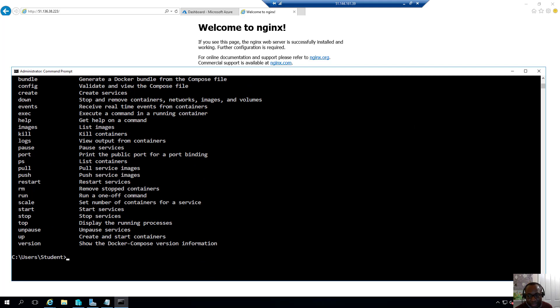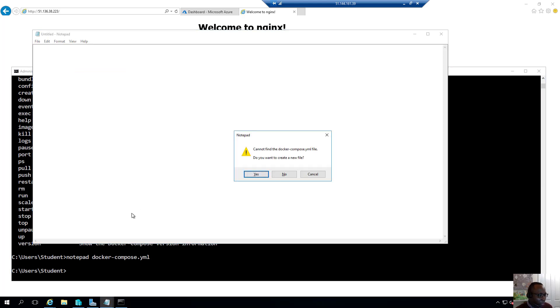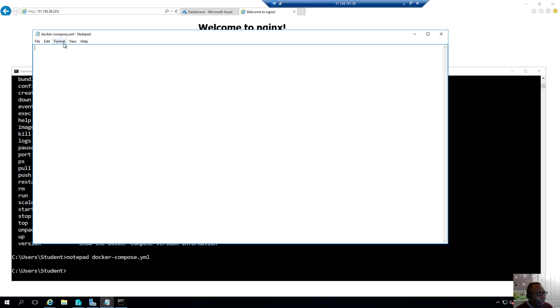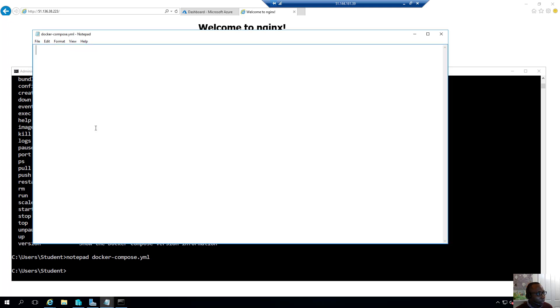So first thing that we'll do is we'll create this manifest file that defines our environment. So notepad docker-compose.yml, so it's going to say, Hey, I can't find this file, but you want me to create a new file? Yes, of course. We want you to create a new file. And what I'll do also is I'll make the font larger so that you can view what's typed easily.